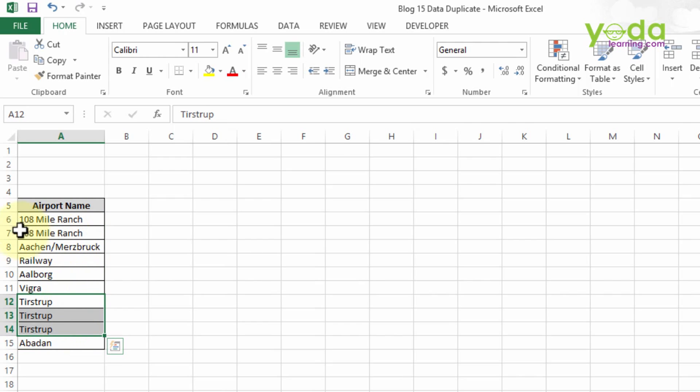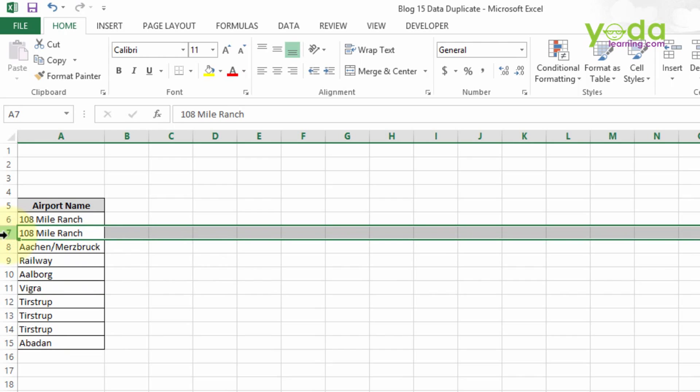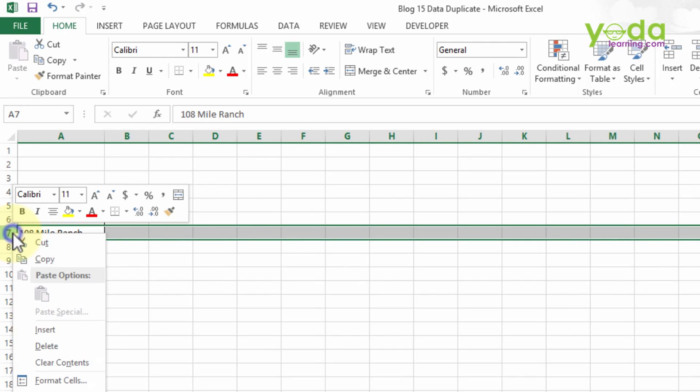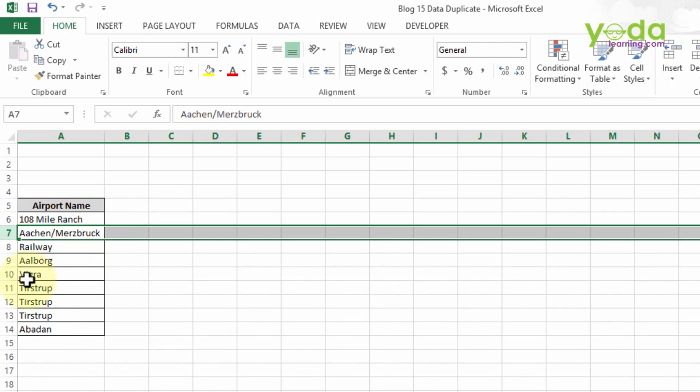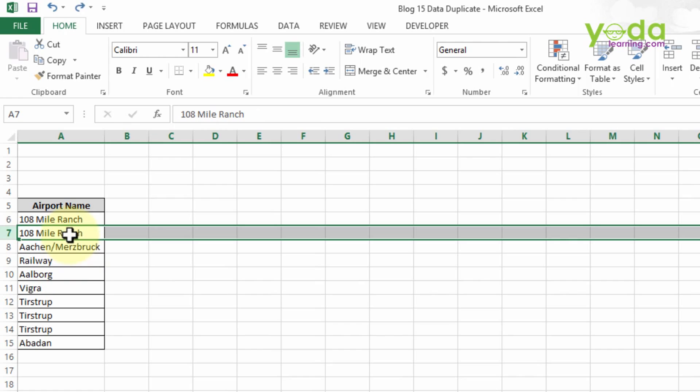So now what we can do is select the data which are visibly repeated, right click and delete it, but this method won't hold good when the data is in huge quantity. So now first I will press Ctrl Z, and we will see how to use the Remove Duplicate function on this data.